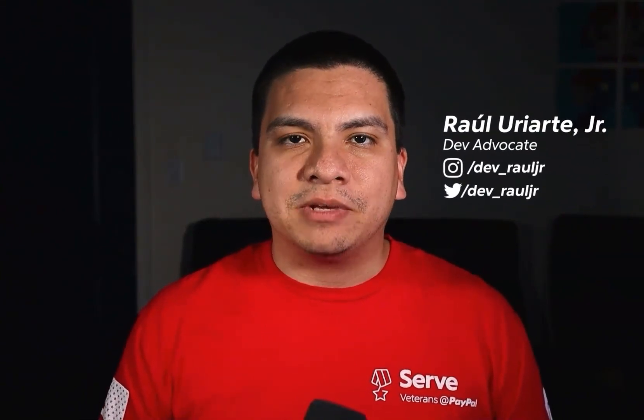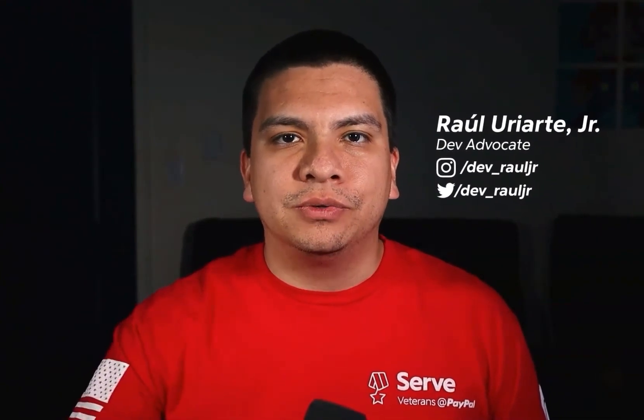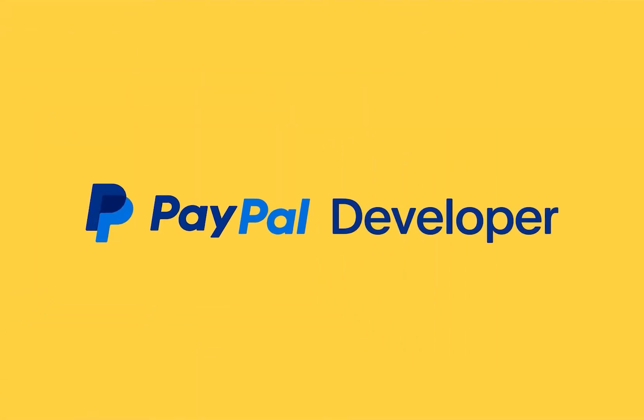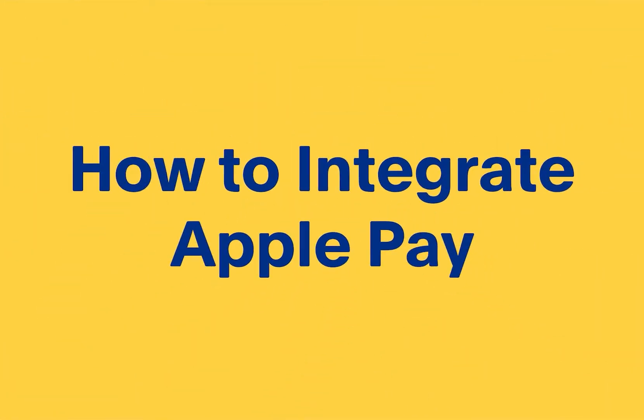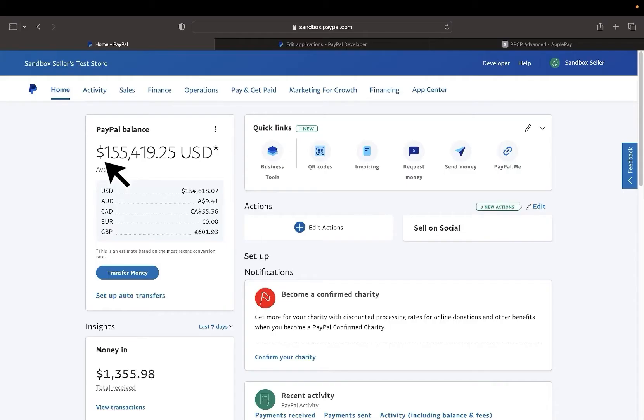Welcome to another video. My name is Raul and I'll be guiding you. Let's get started in integrating Apple Pay. This is part three of integrating PayPal checkout.